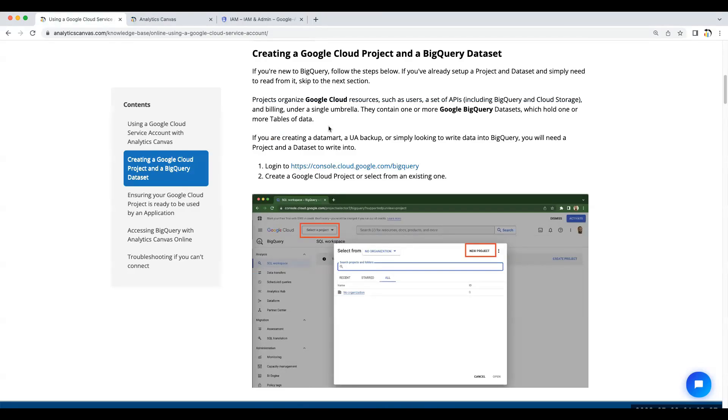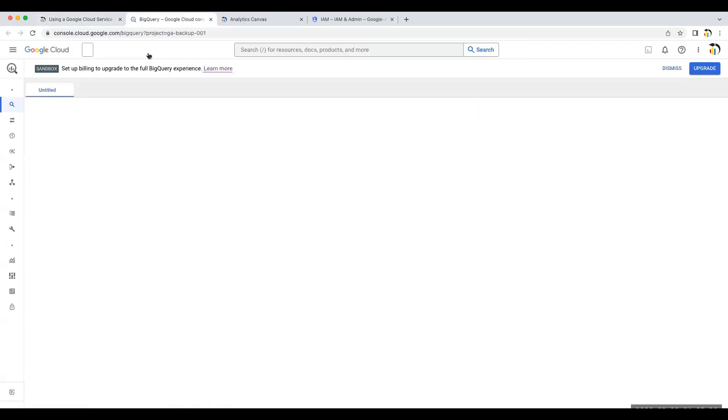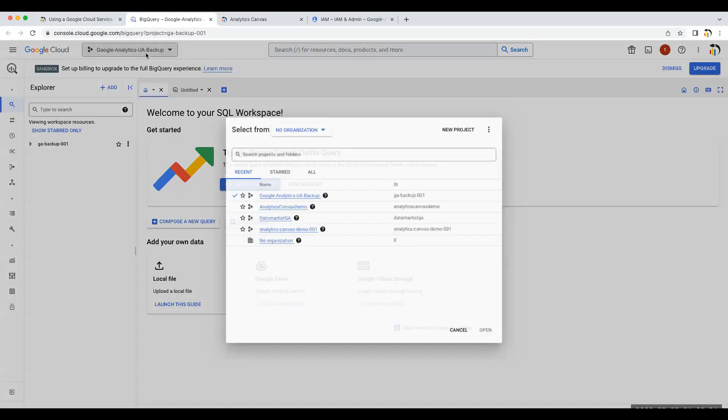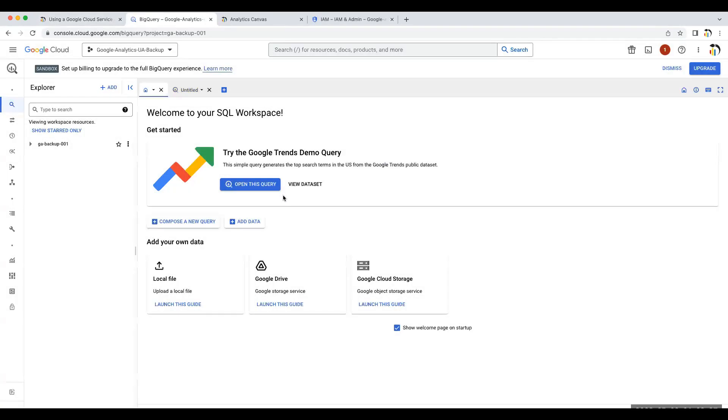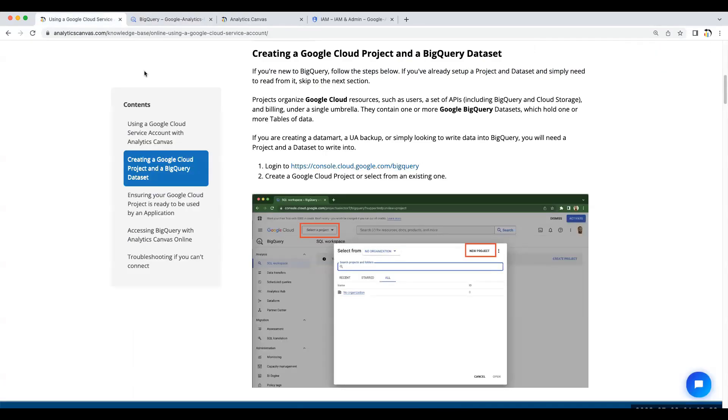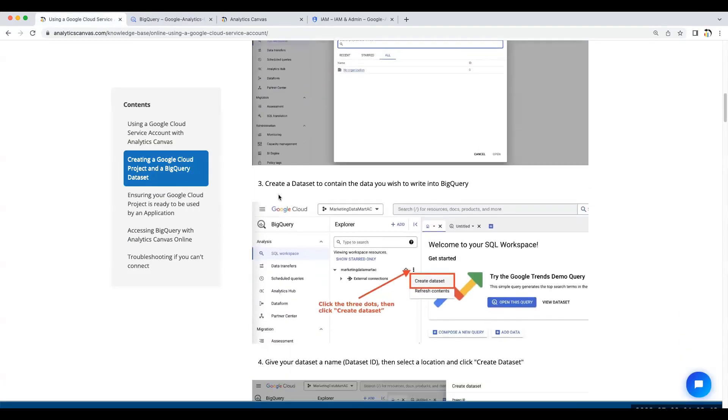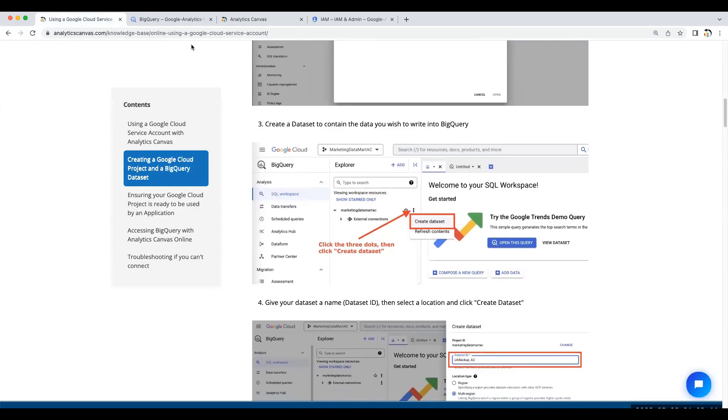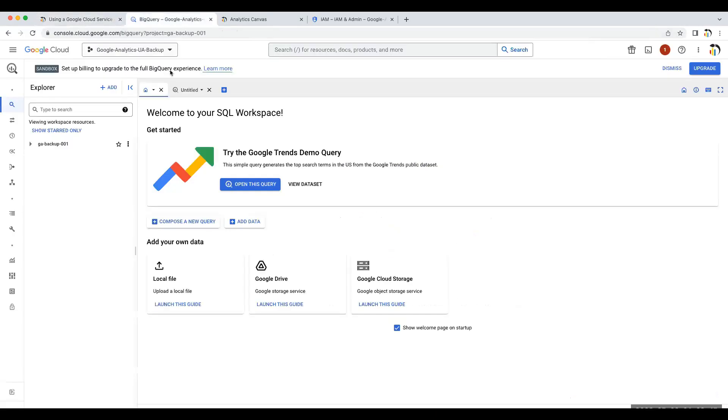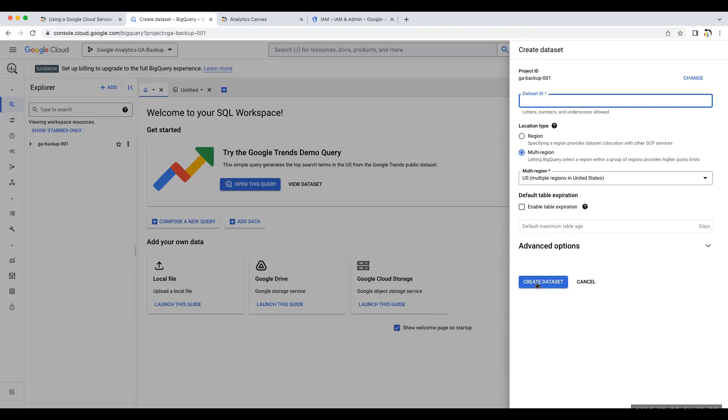Log into BigQuery, and under the Project Selector, you can create a new project. We're going to use an existing project that we've already created. Under the Project, we'll need to create a dataset. To do that, we're going to click the three dots here and say Create Dataset. Give your dataset a name and select a region where you want your dataset to be. Then click Create Dataset.